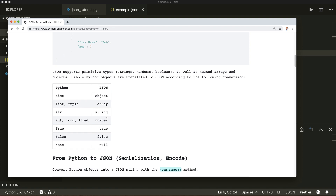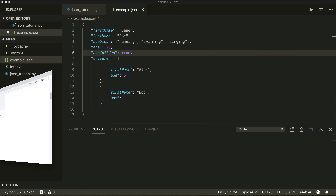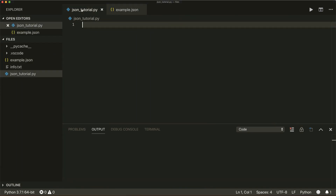A string is a string; integer, long, and float are a number in JSON. True and false are also true and false, but with a lowercase, and None is null in JSON. These are all the conversions you have to know. Let's start working with it. If we have a Python dictionary and want to convert it to JSON format, this is called serialization or encoding.